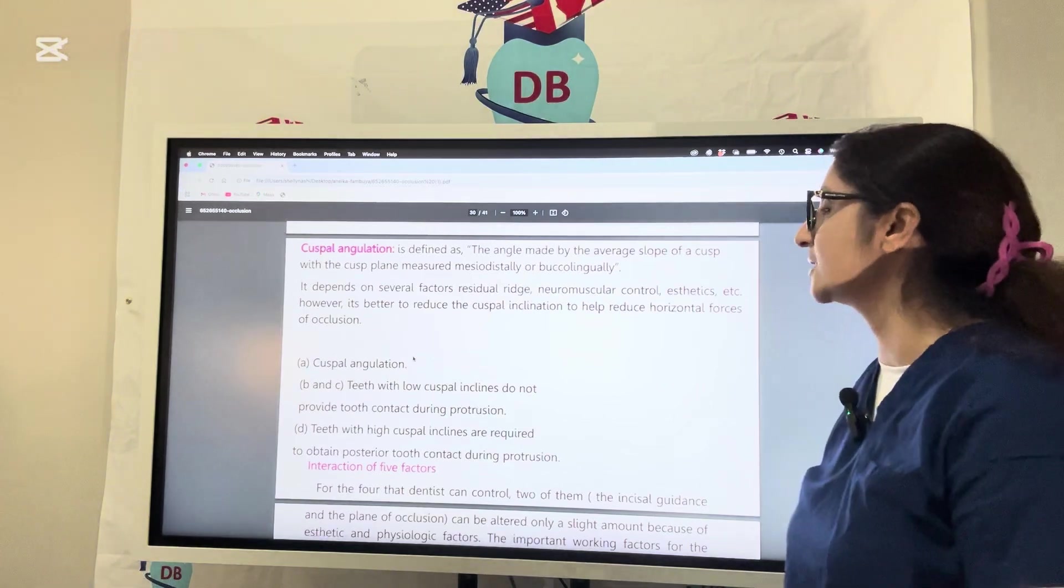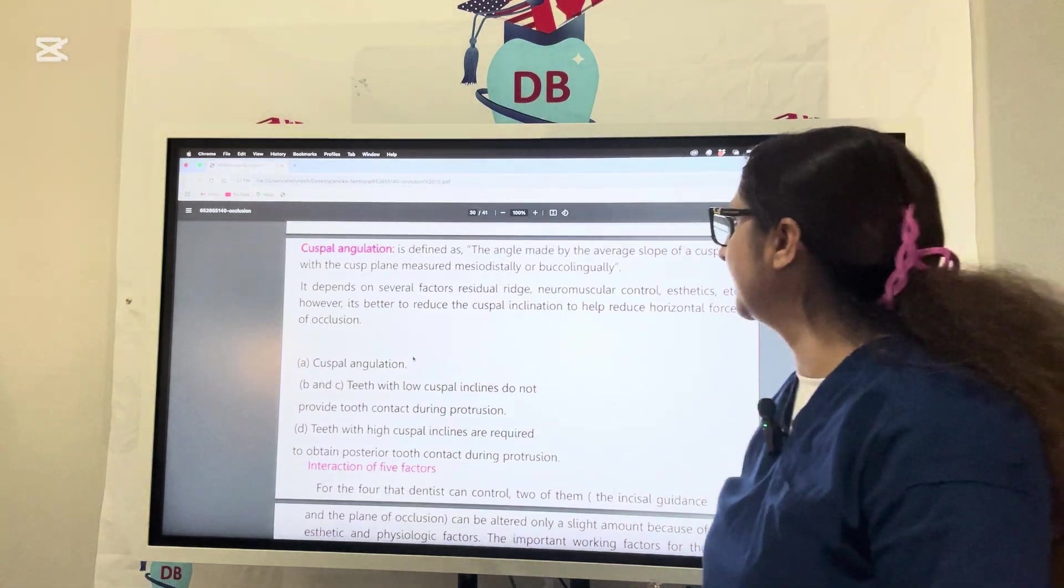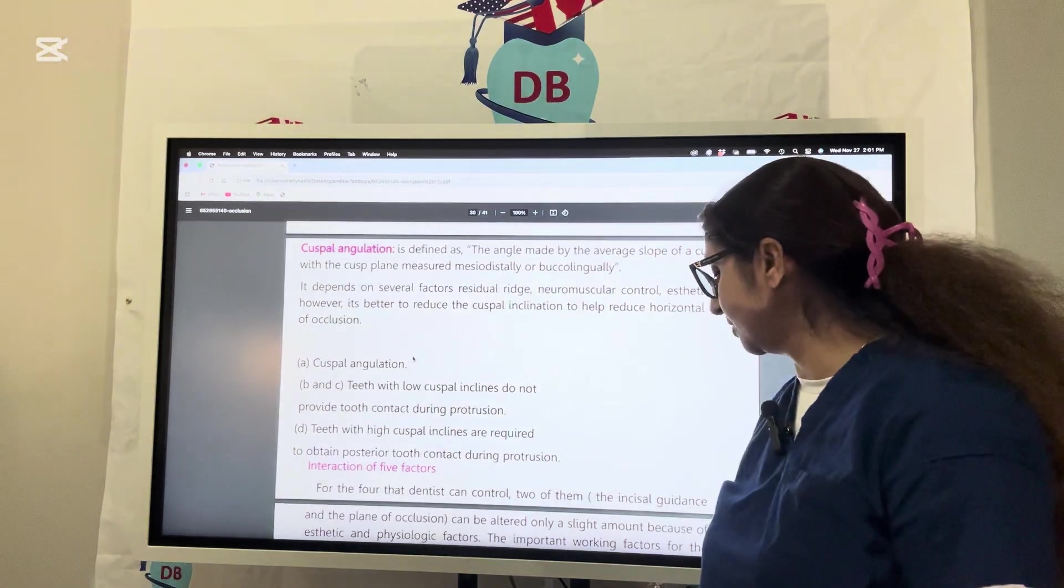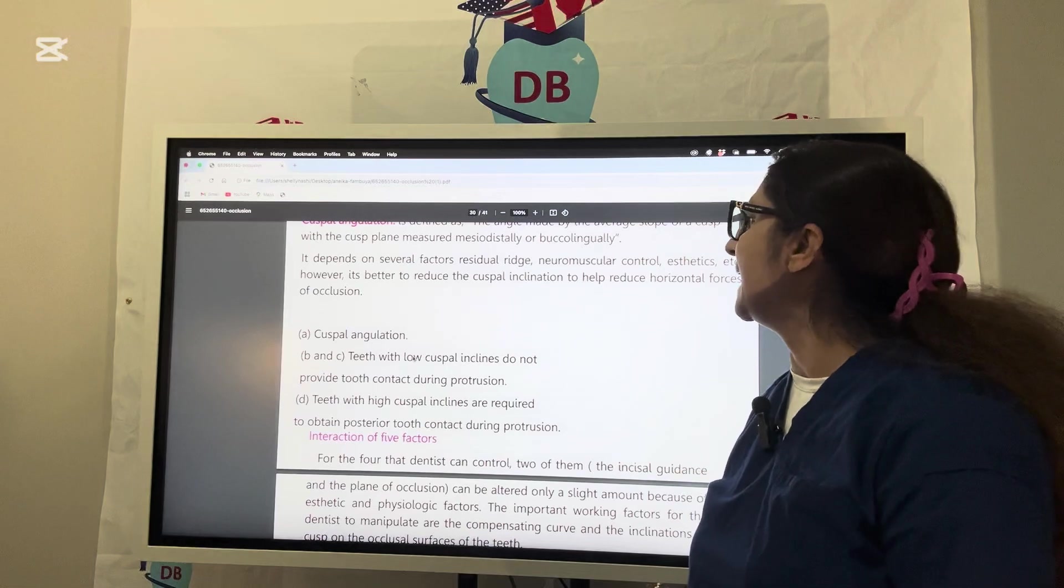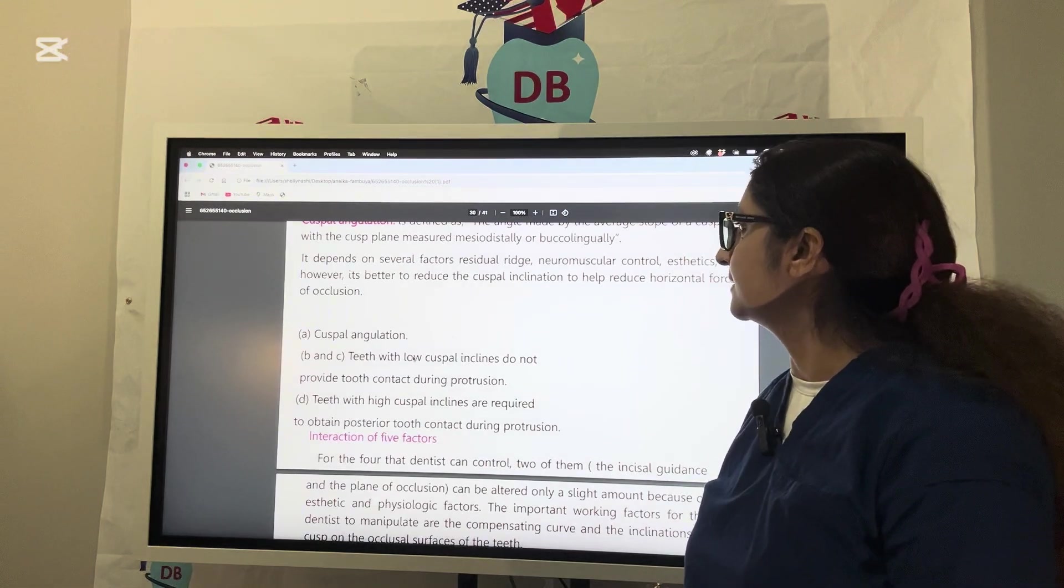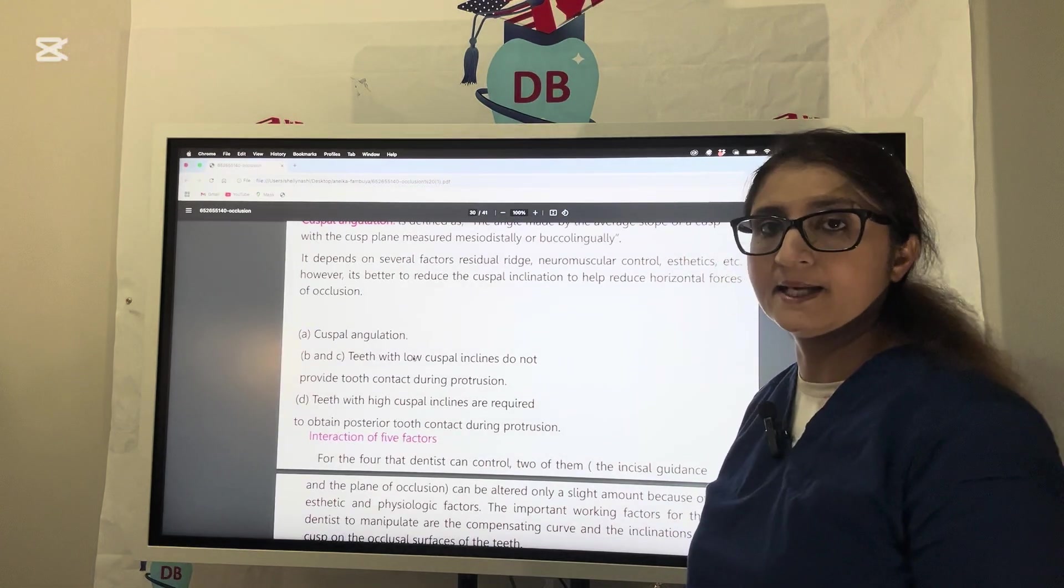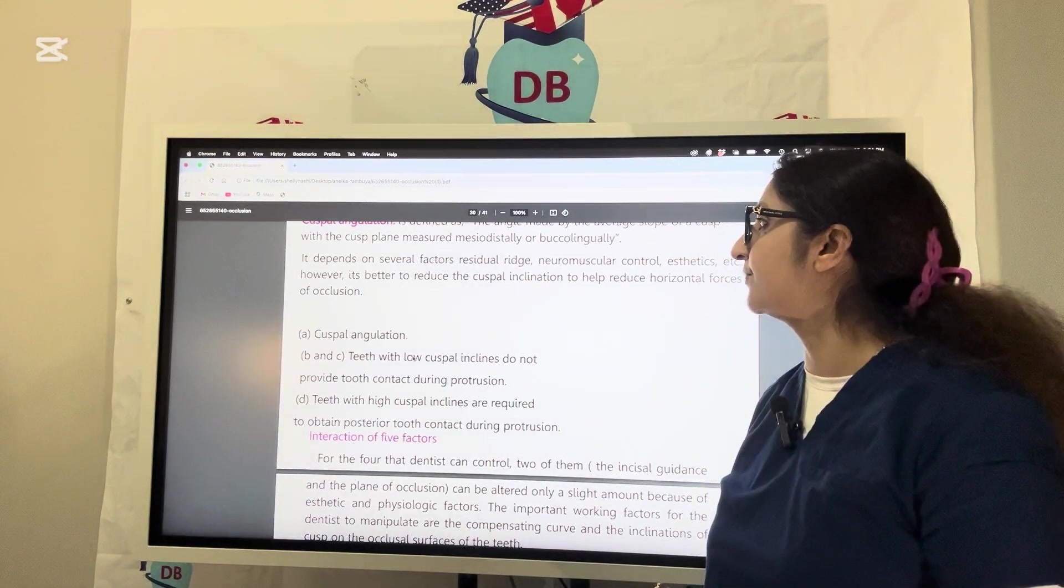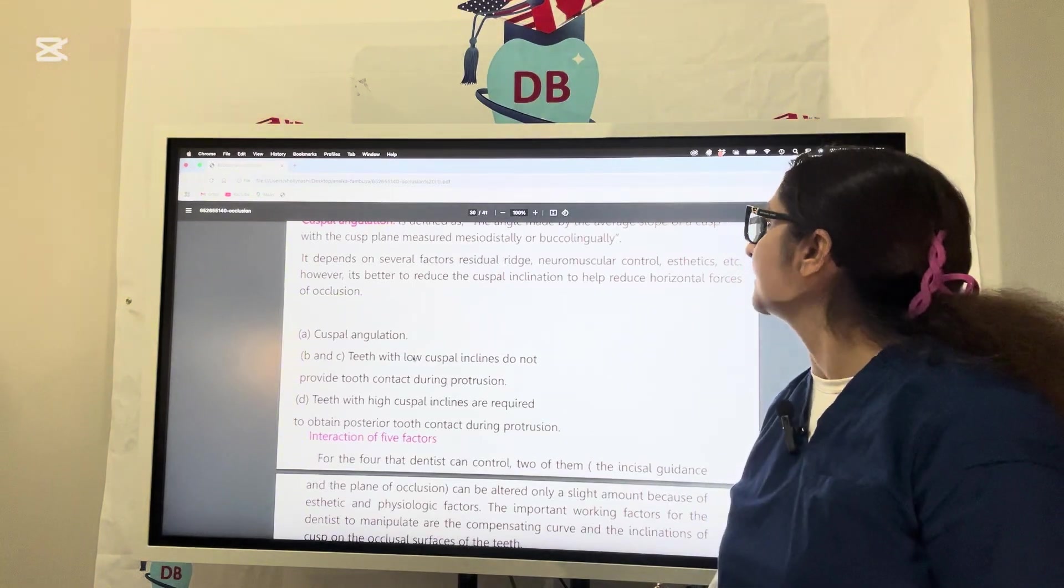This factor is also under your control depending upon the residual ridge of the patient, neuromuscular control, aesthetics, and different factors that will decide the type of teeth selection and cuspal angulation.